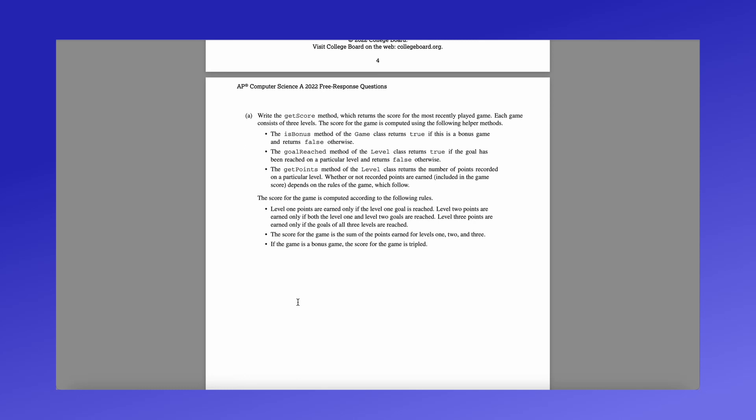So you get the points from the current level if the goal is reached, and if you have completed the previous level. The score is the sum of all three levels. And then lastly, if this game is a bonus game, then the score for the game is tripled.